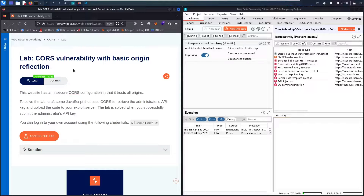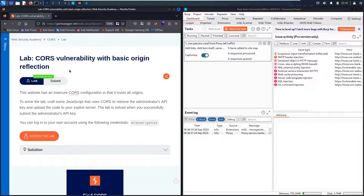Hello hackers! Welcome to my new video. In today's video we're going to hack a CORS vulnerability with a basic origin reflection.